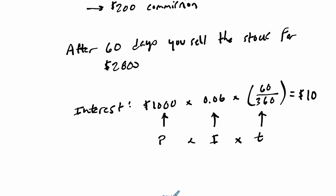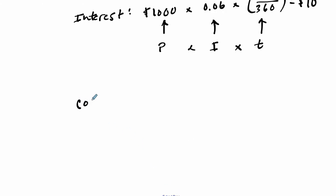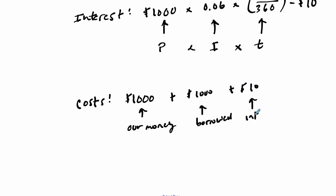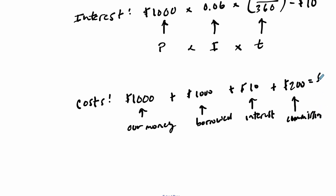Then we want to look at the cost associated with buying the stock. What costs are there? There's $1,000 of our money, plus $1,000 borrowed, plus the $10 in interest, and don't forget the $200 in commission. So altogether, this is $2,210. That's our cost.